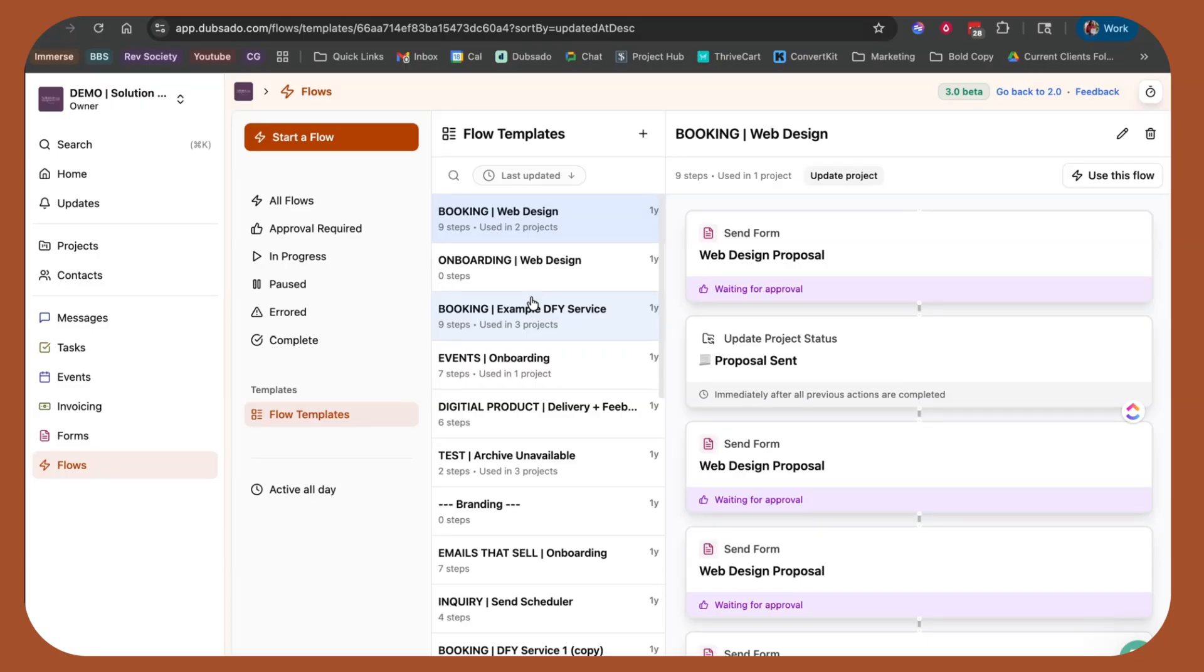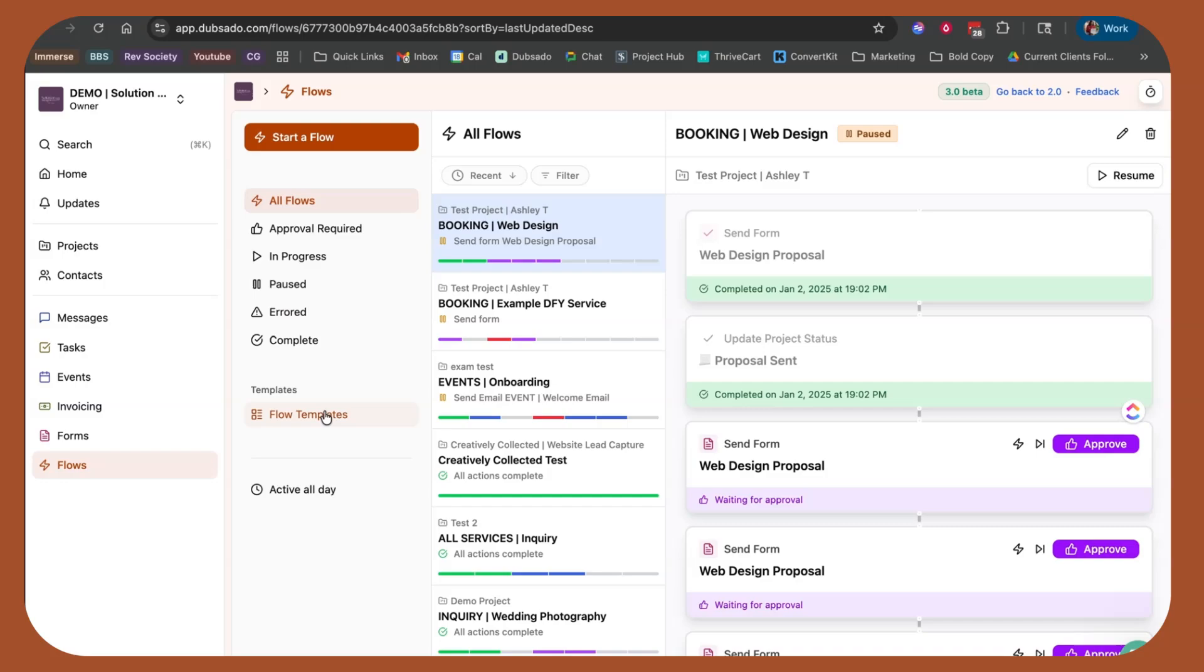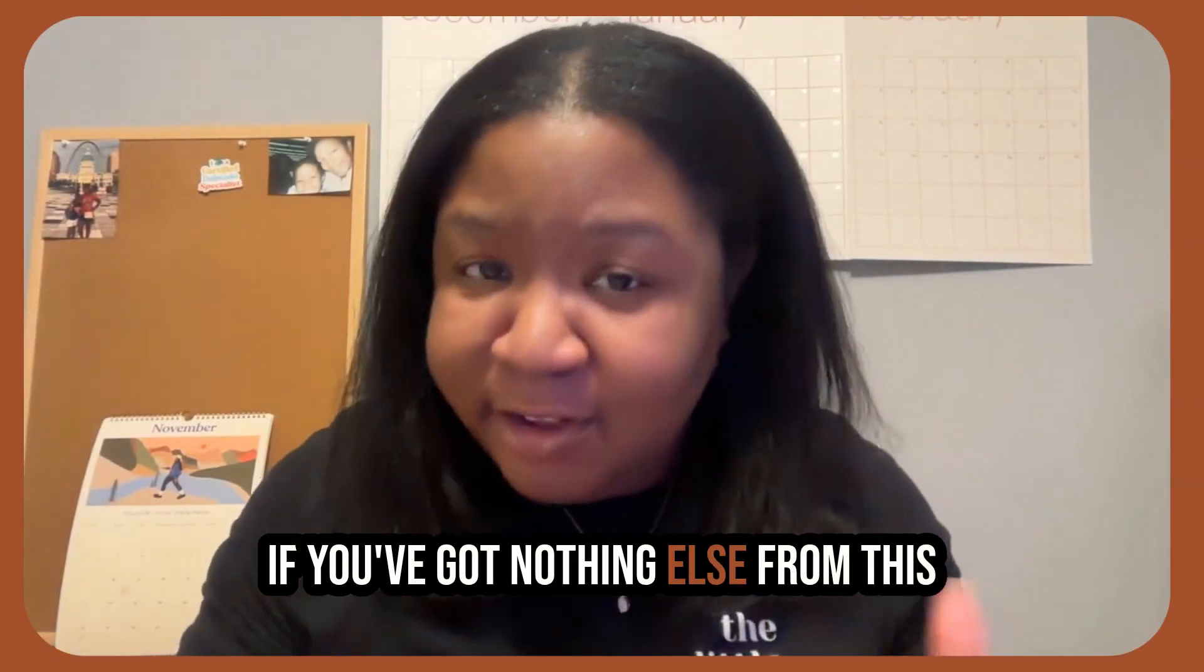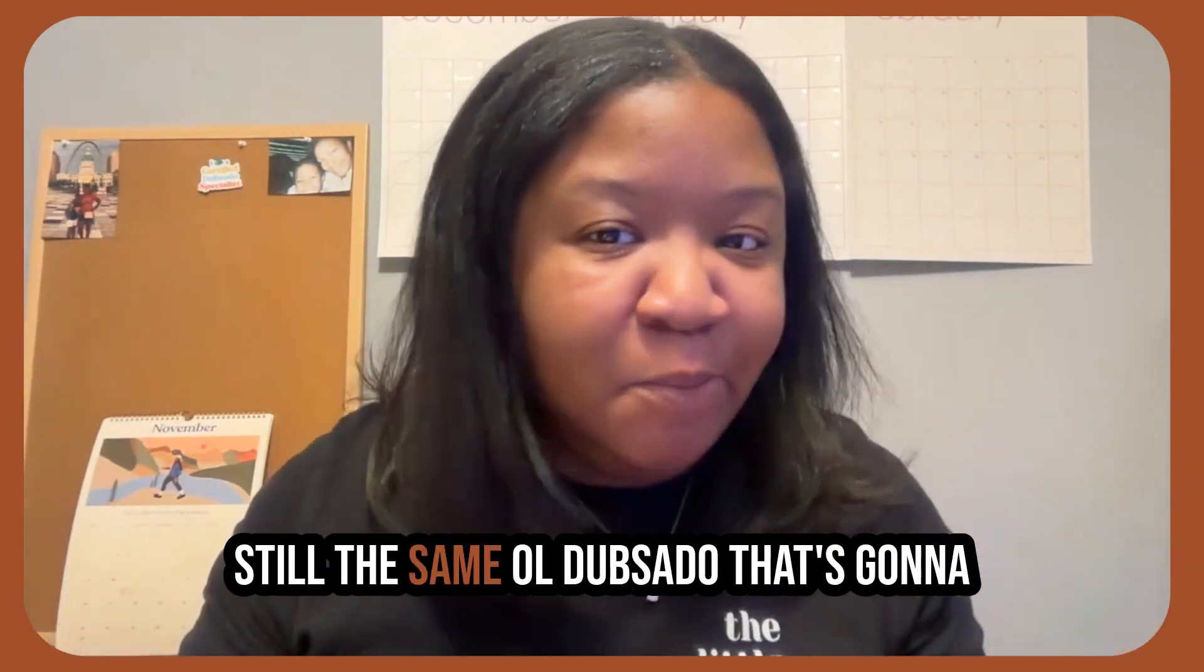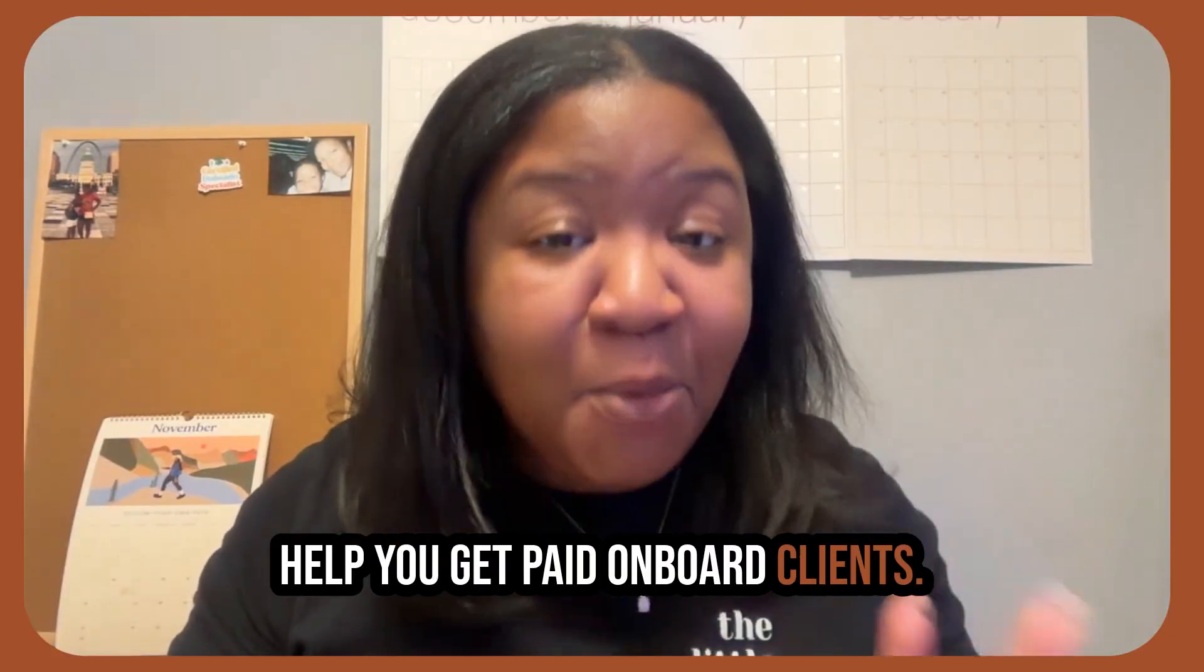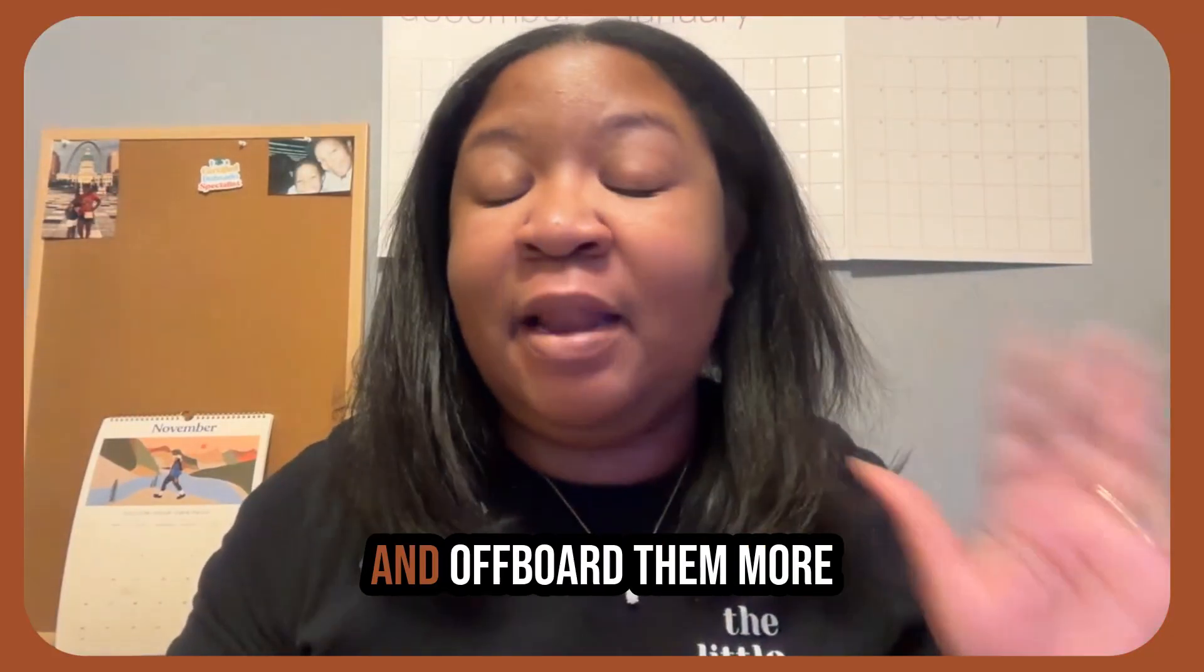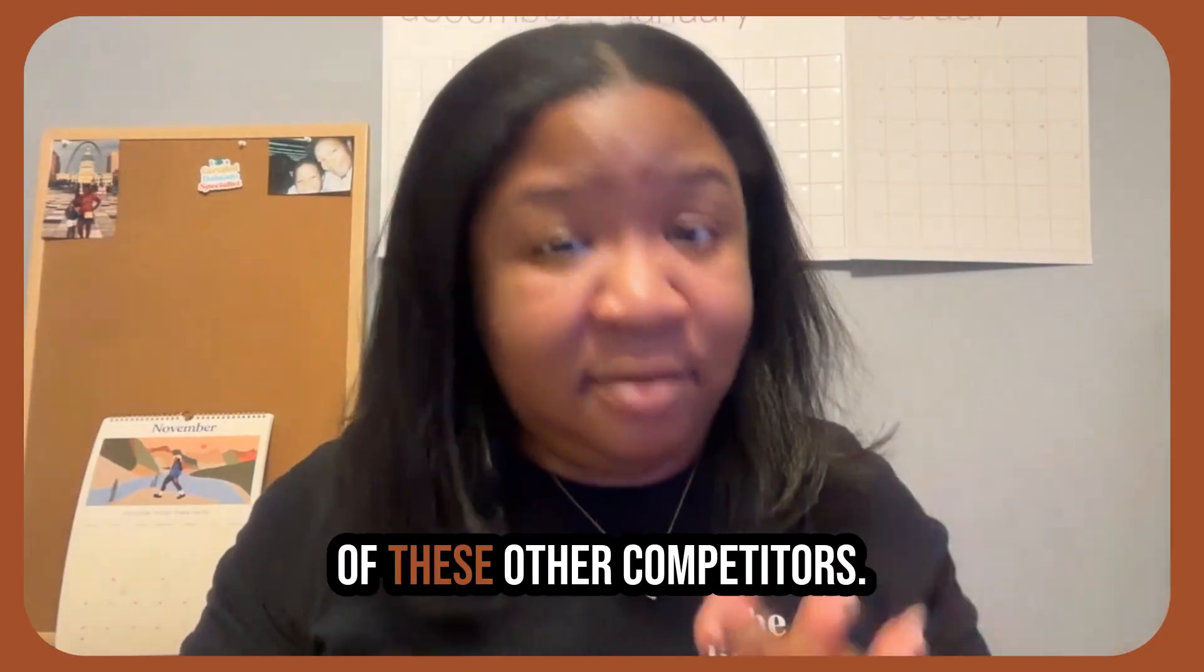That allow you to get paid automatically, onboard a client automatically, off-board a client automatically. The one major change is that you're able to now see things in a more cohesive way, see what's happening, what's not happening, what's about to happen, and then apply these workflows to any project at any time directly from this view. If you've got nothing else from this video, please know that DubSado is still the same old DubSado that's going to help you get paid, onboard clients, welcome them, support them, and off-board them more powerfully than honestly any of these other competitors.